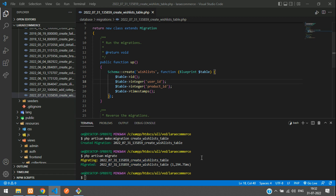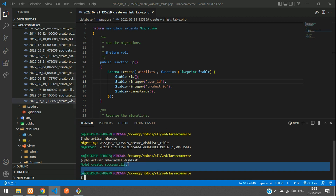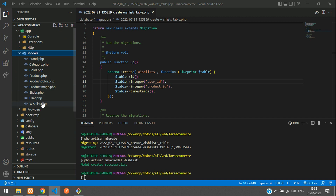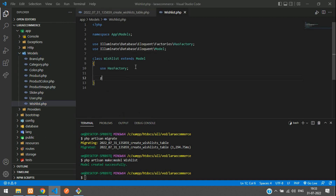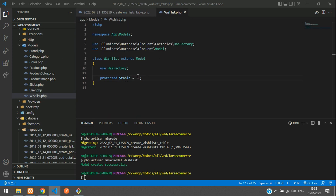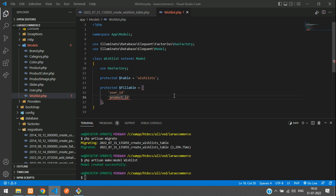Now let's create the model for this wish list table: php artisan make:model WishList. Hit enter — model created successfully. Move to app/Models and here is your WishList. Set protected $table to assign the table name 'wish_lists'. Now let's set the fillables — the column fields: user_id and product_id.